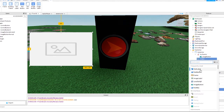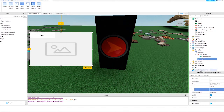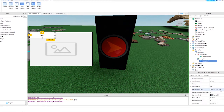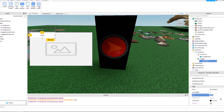Add a TextLabel to Image1 and change the text to 'Step 1', then change the text size to 30 and adjust the X and Y position as shown.